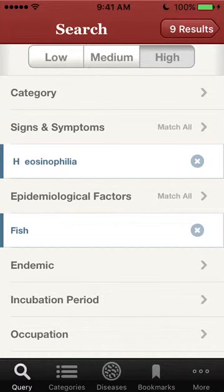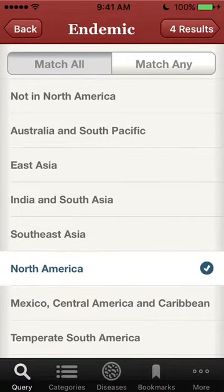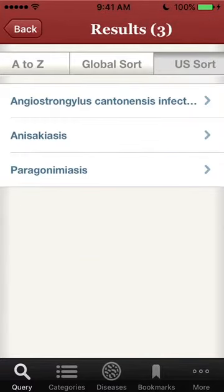Finally, we'll add endemic to North America, and we go down to four results under the high sensitivity and three results under the low sensitivity of diseases that match these three criteria.